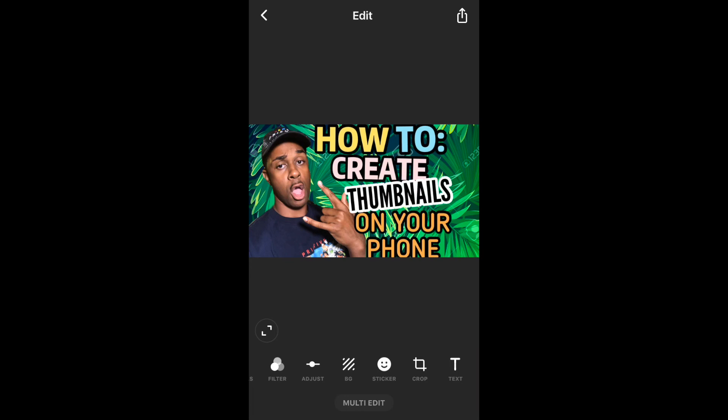Now that you've created your masterpiece, you want to go up in the top right-hand corner and select Save Photo, and that's the end of the process. It'll save your photo to your camera roll automatically, and now you have something to work with every time you create a YouTube video.